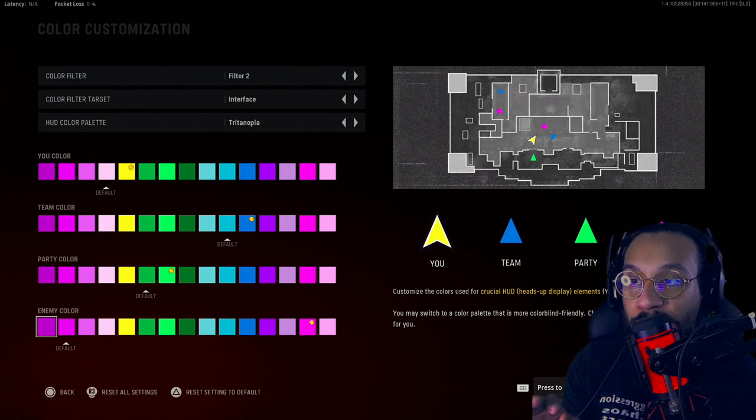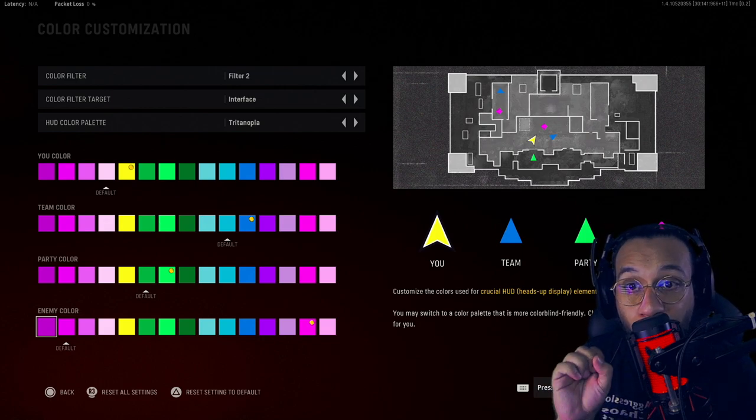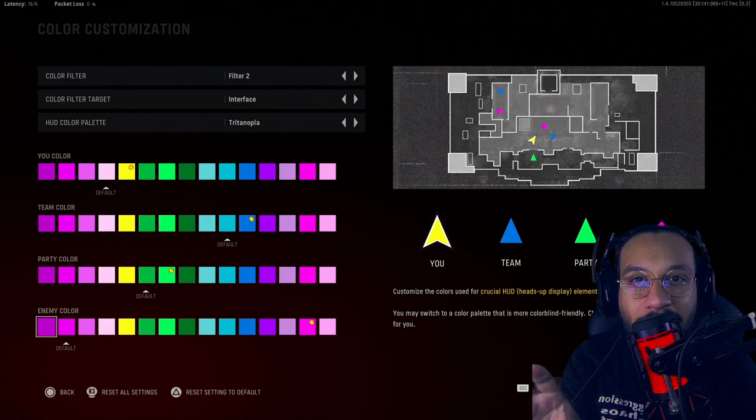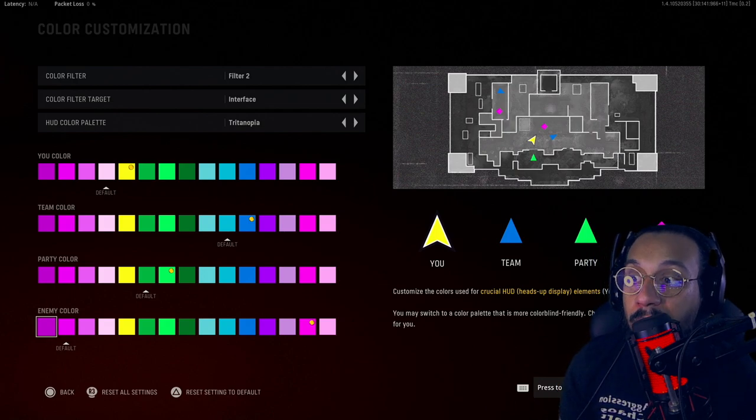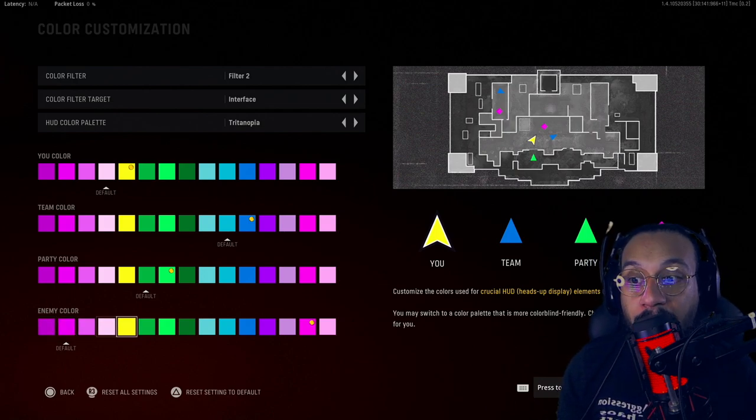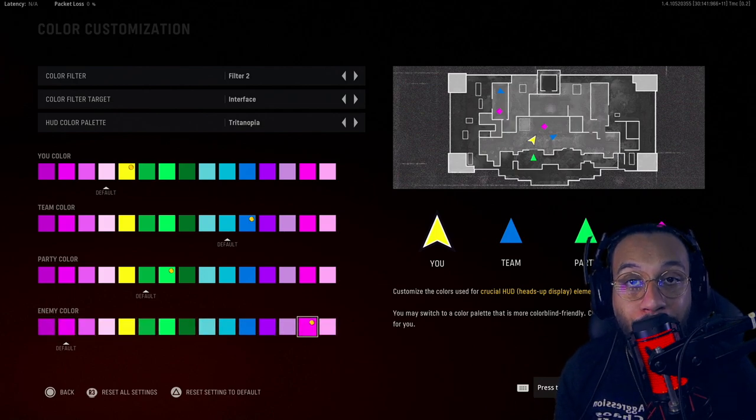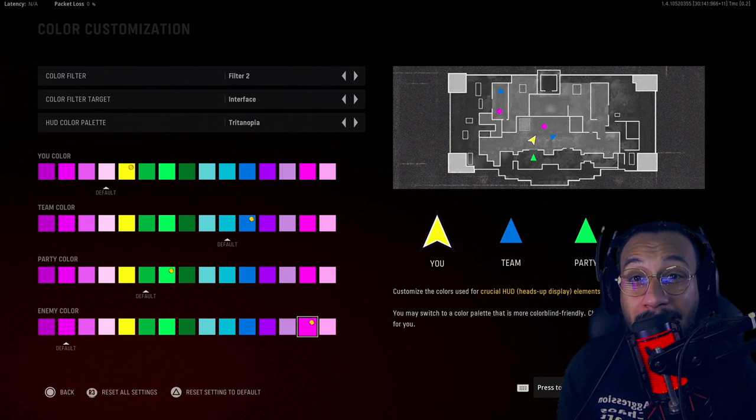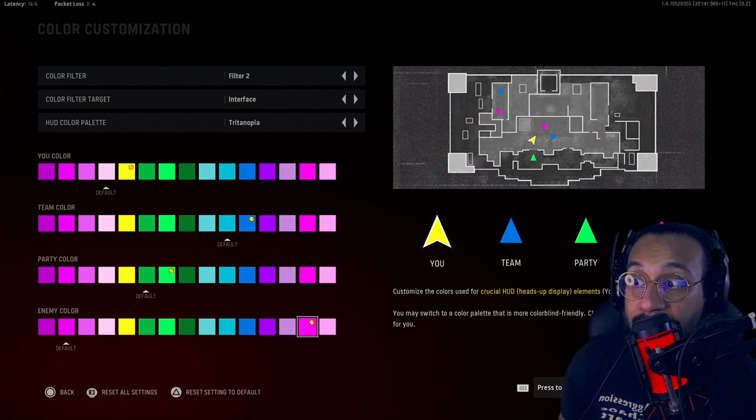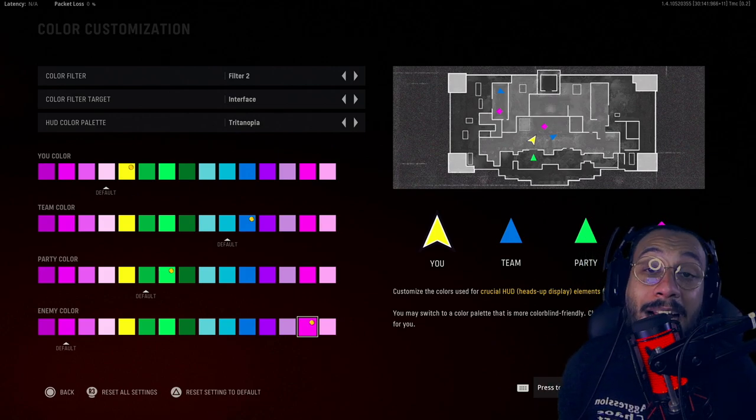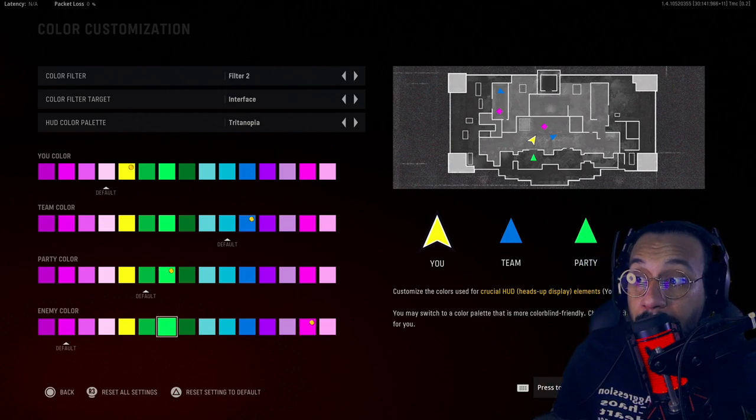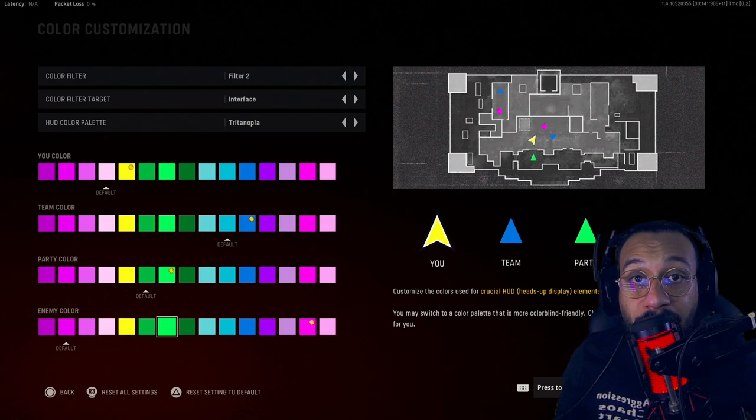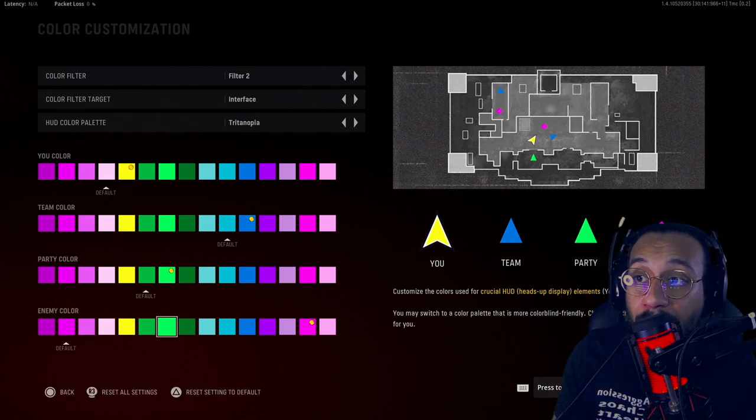And last but not least, for my enemy colors I tried to choose a color that I could just clearly see when there's an enemy creeping and hiding and stuff. So I went with this really hot pink, almost a neon pink color. So that's the enemy colors that I chose.